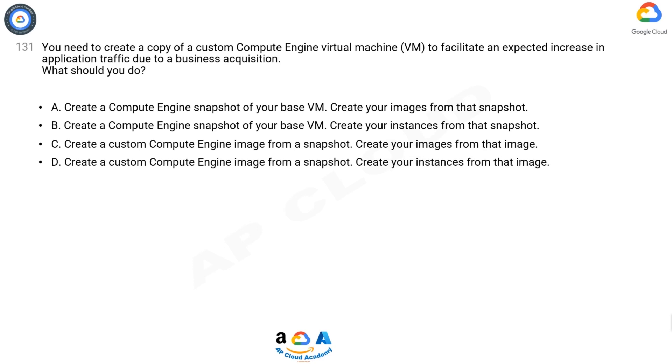D. Create a custom Compute Engine image from a snapshot. Create your instances from that image.